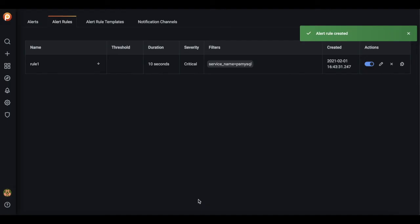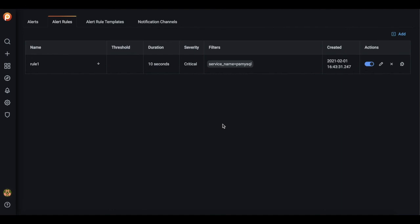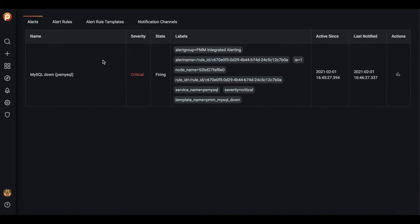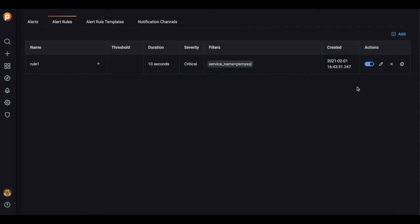You see the alert rule is created. Now let's wait for an alert. Let's check now if we have some alerts. Yeah, there it is. And it should be sent to our alert rule channel that we specified and it's Slack.